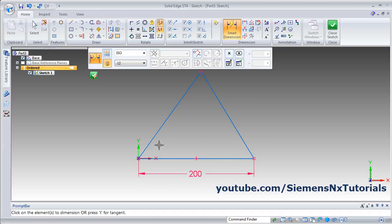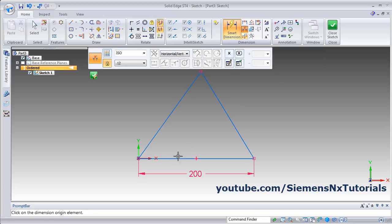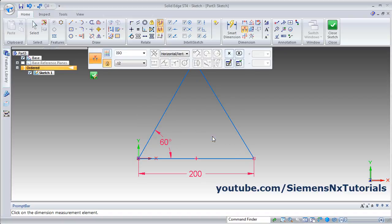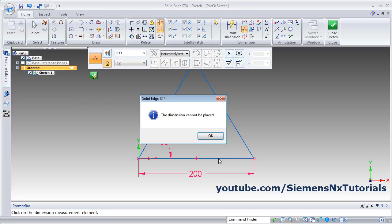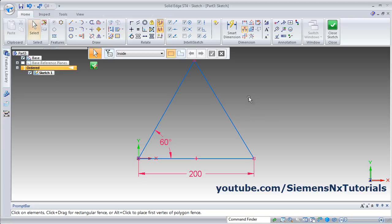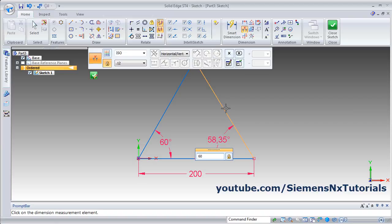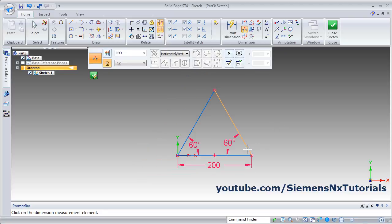Set the length to 200 and press Enter. Now I want to give the angle between the two lines, so click on Smart Dimension, select the first line and second line, then move your cursor to the side where you want to place the angle dimension and click. Change the angle value the same way for all sides. In this way you can create an equilateral triangle.